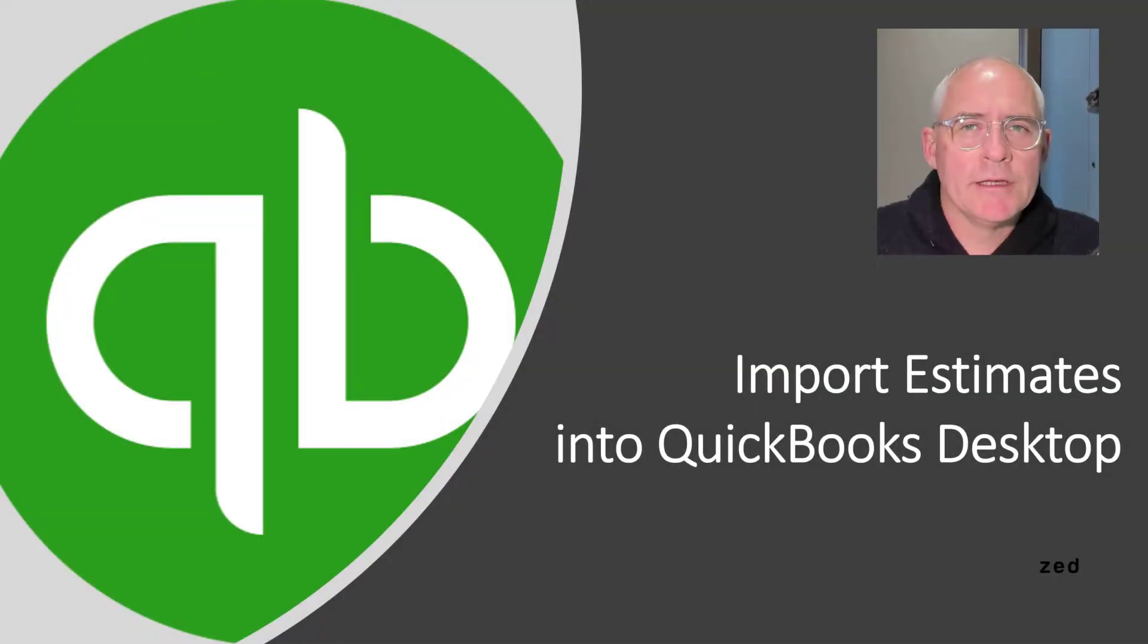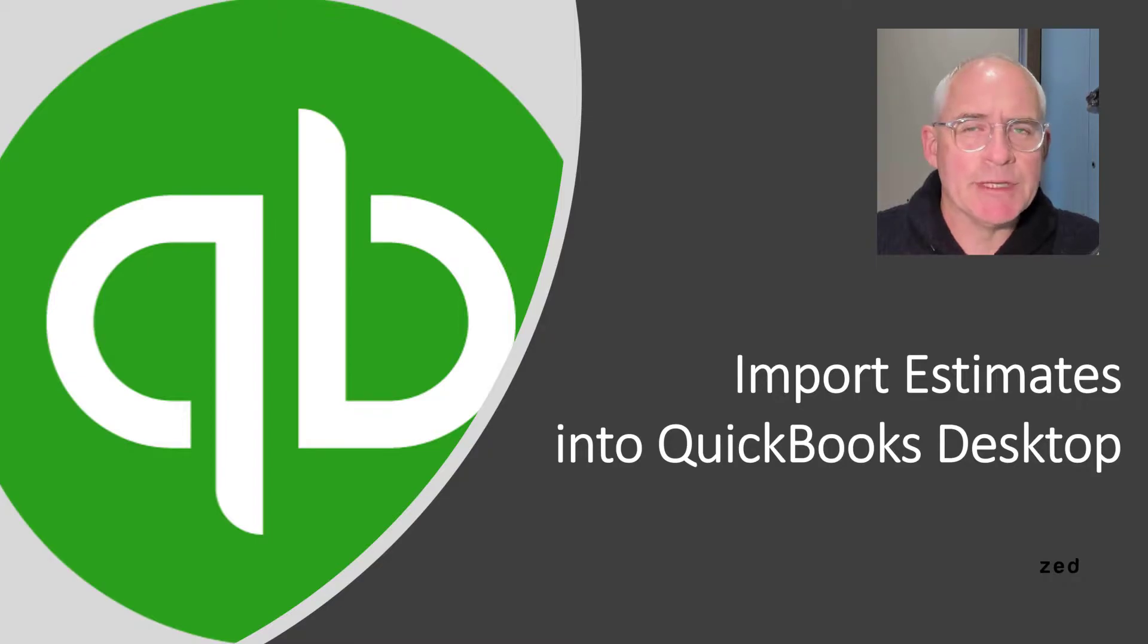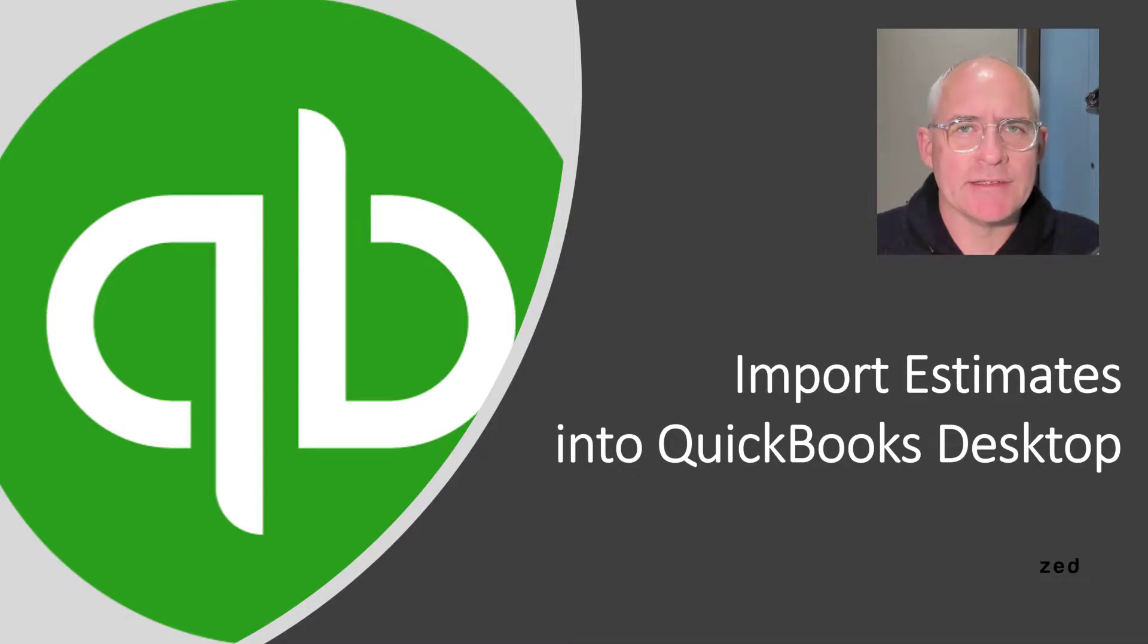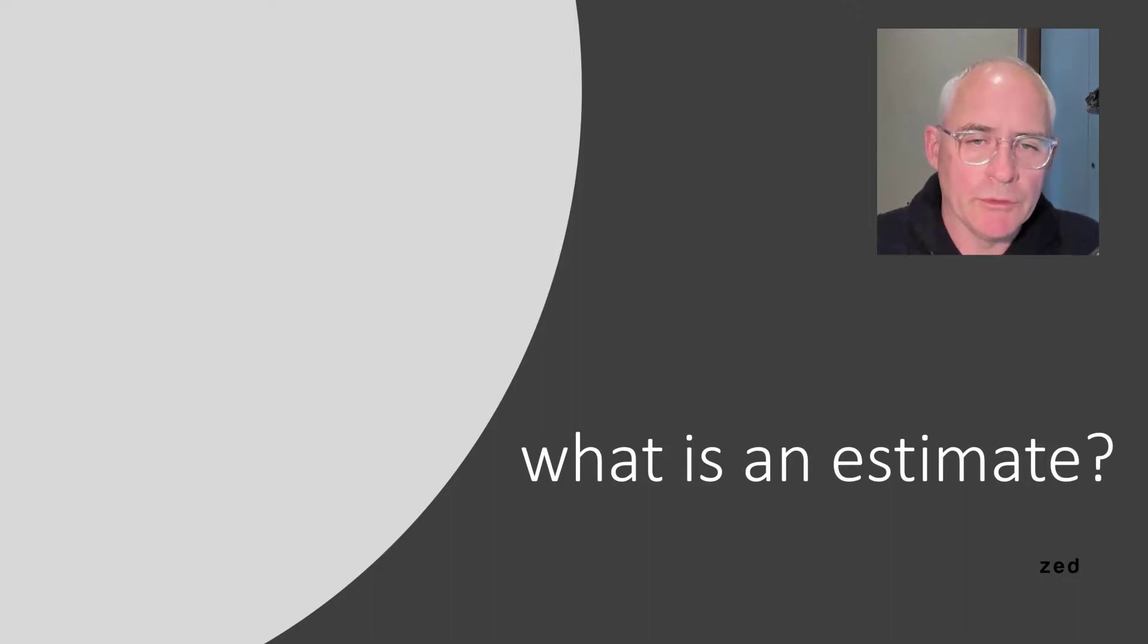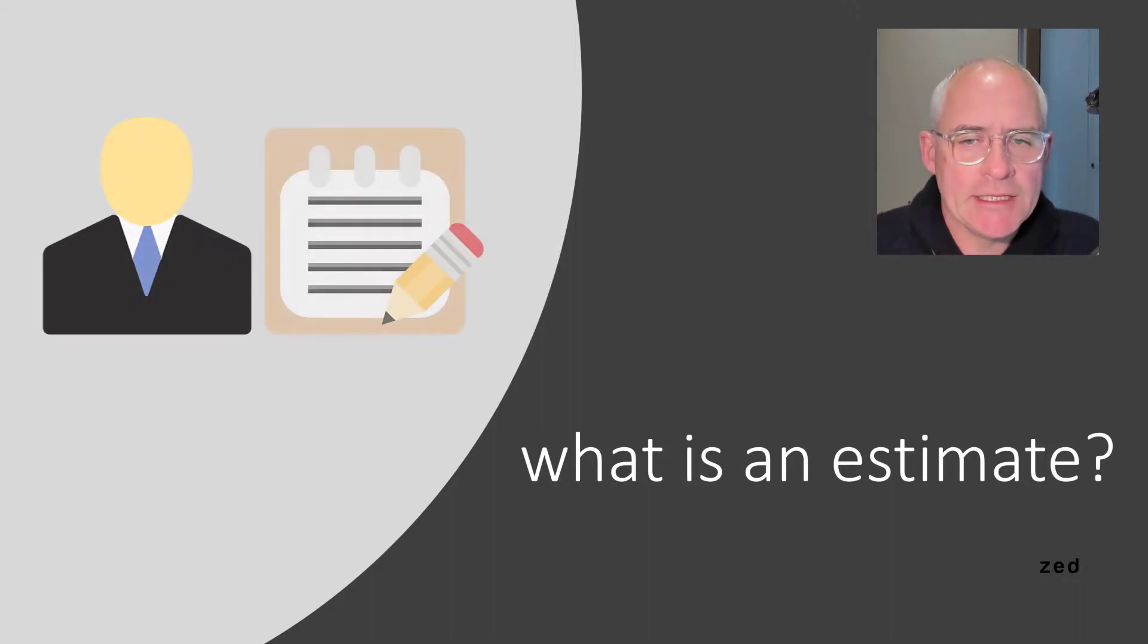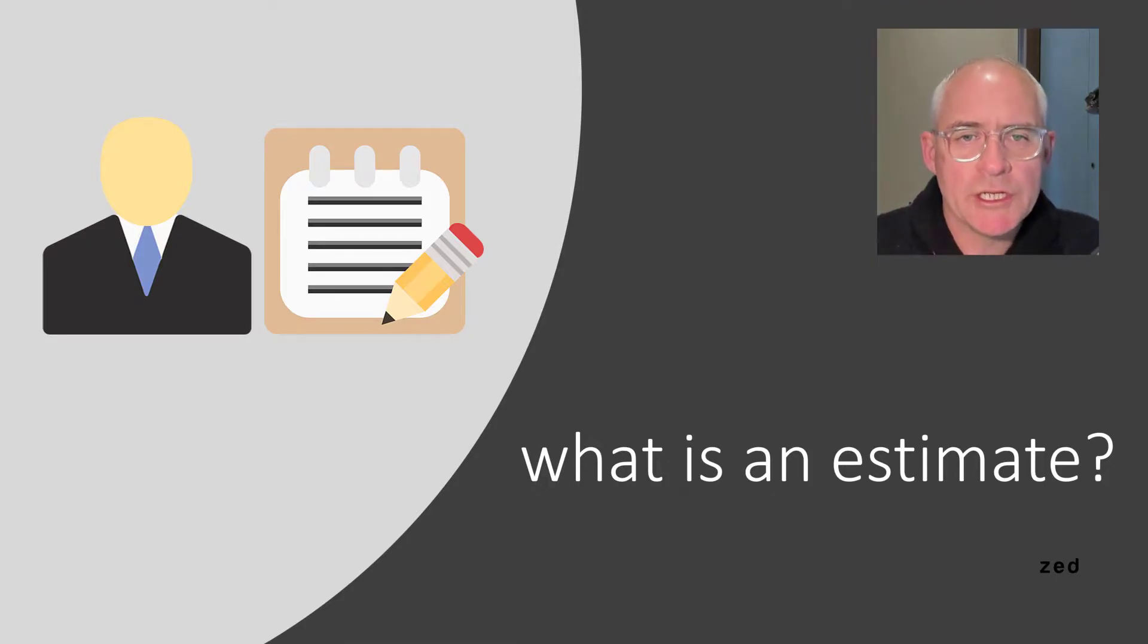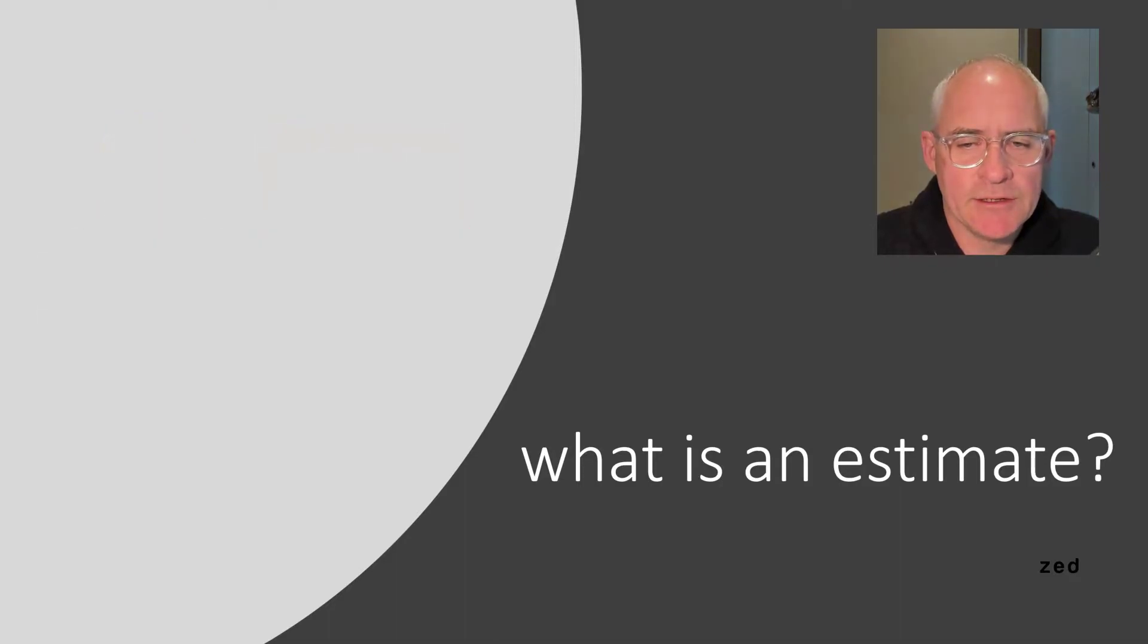Hi, in this demonstration I'm going to show how you can import estimates into QuickBooks Desktop from text or Excel files using Z-Axis. So first up, what is an estimate in QuickBooks? Basically, it's a transaction that is used as a bill proposal or quote to a customer for a sale at a future date.